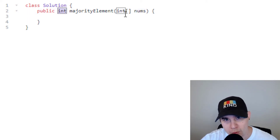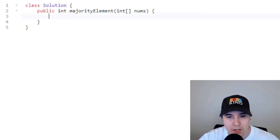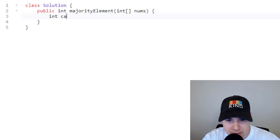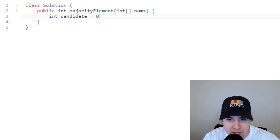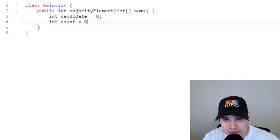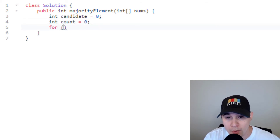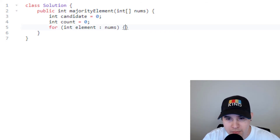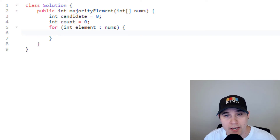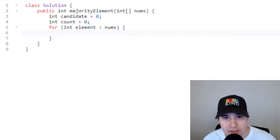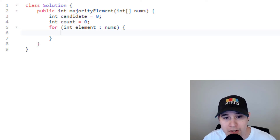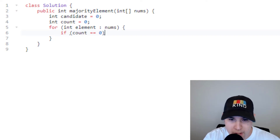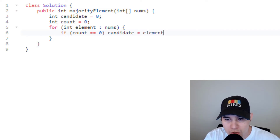As long as you always do have a majority element, you will always be able to find it in linear time without extra space. Let's implement the code for this solution. We are given an integer array nums and need to return an integer which will be our majority element. We initialize the candidate and count variables — int candidate equals zero and int count equals zero.